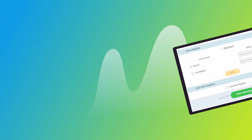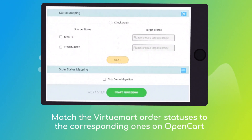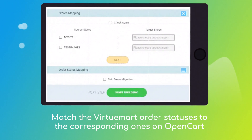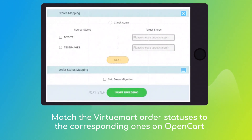Then, click the hamburger button to match your VirtuMart multiple stores, customer groups, and order statuses to the OpenCart ones.